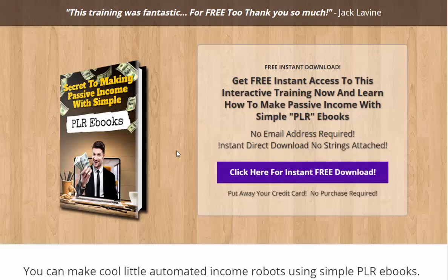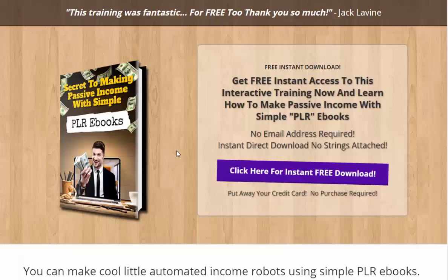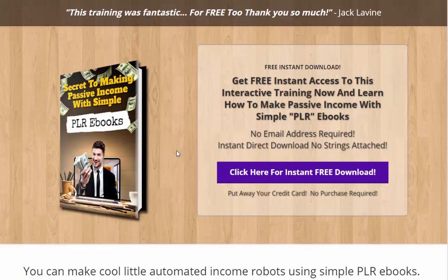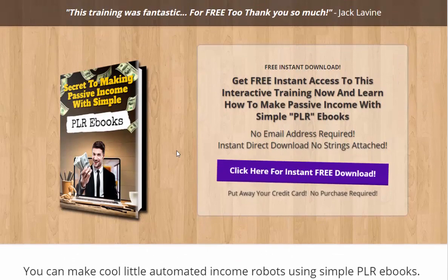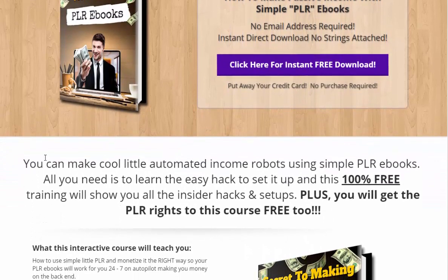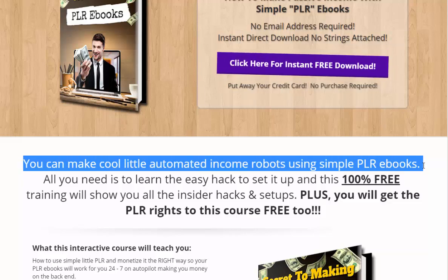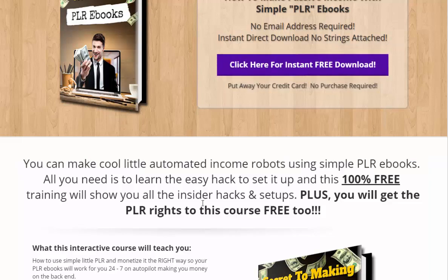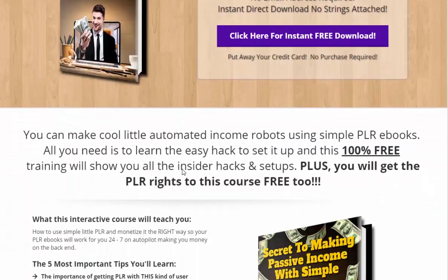What is this package? First of all, it's an ebook and an interactive video lesson on how to make money — how to make passive recurring income with simple PLR books. This is cool. I teach you what I do to make money and exactly what I'm doing here so that you can replicate it. I call this making little automated income robots using simple PLR eBooks. I'm going to teach you two ways to monetize this system for making automated recurring income.